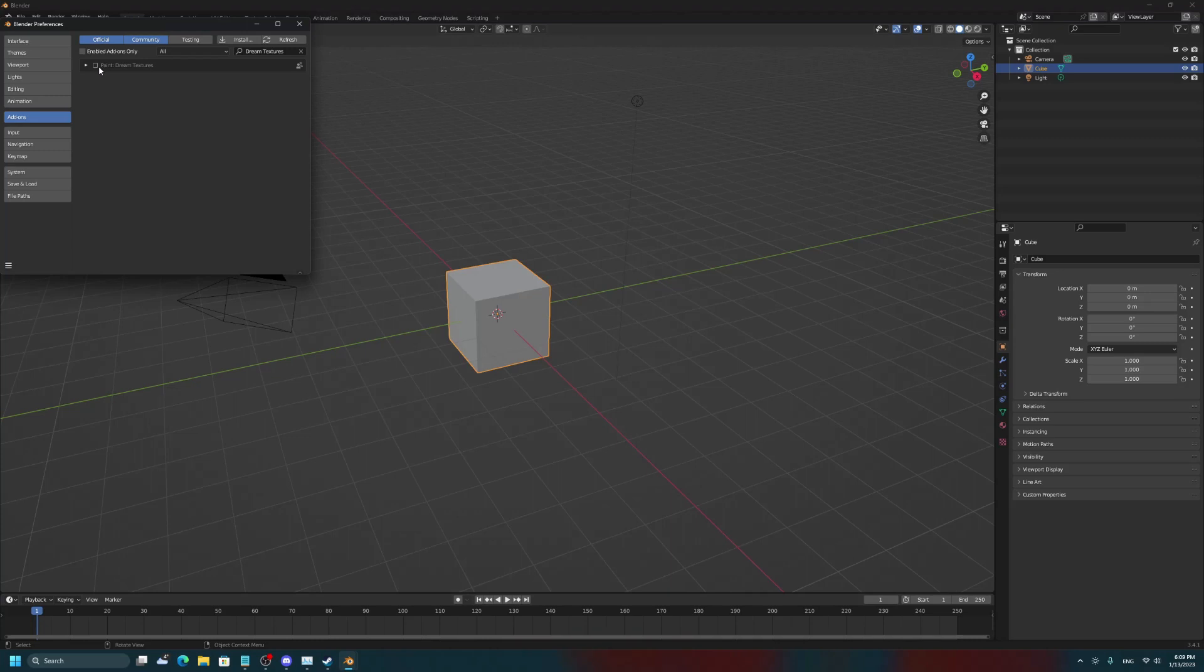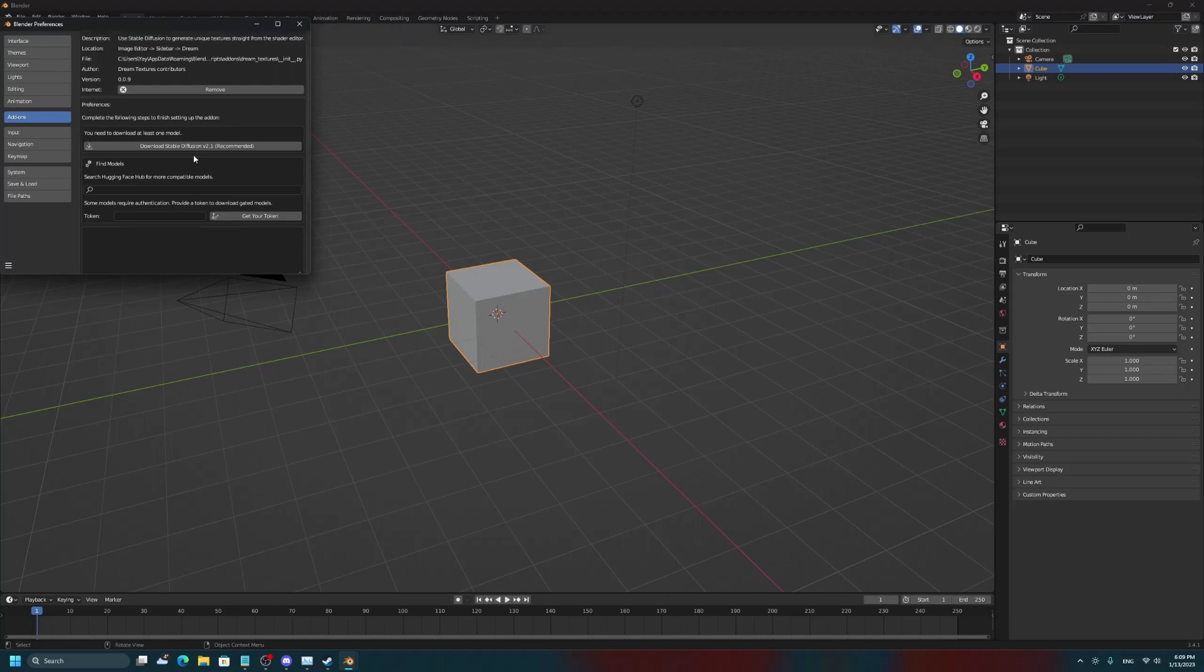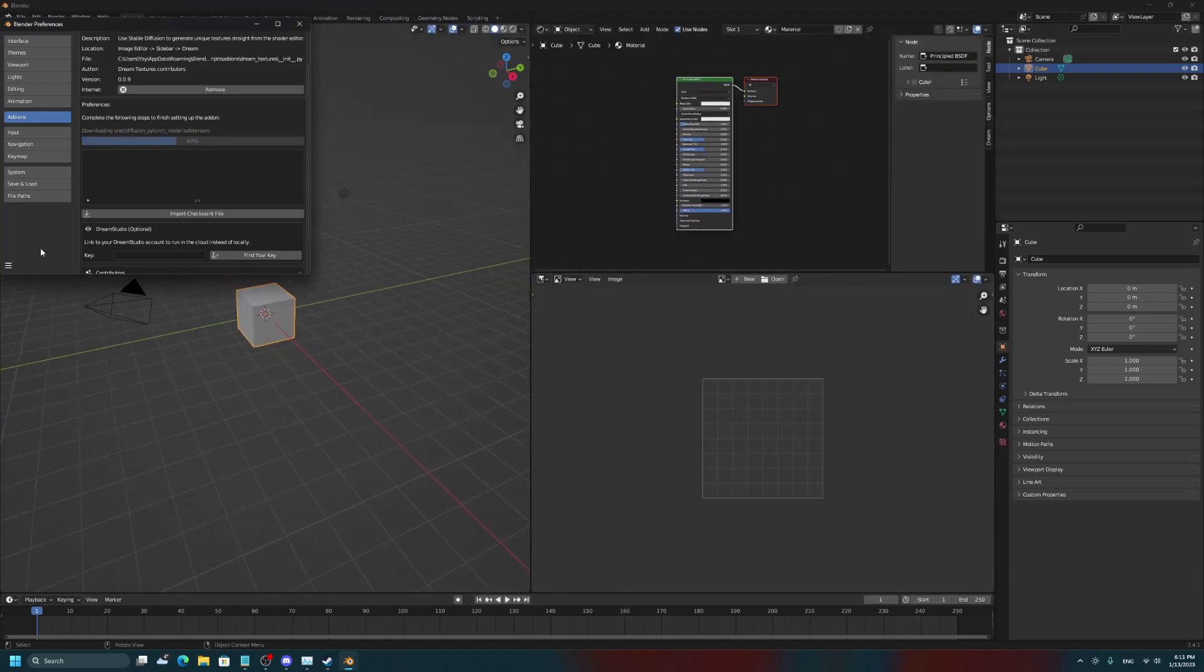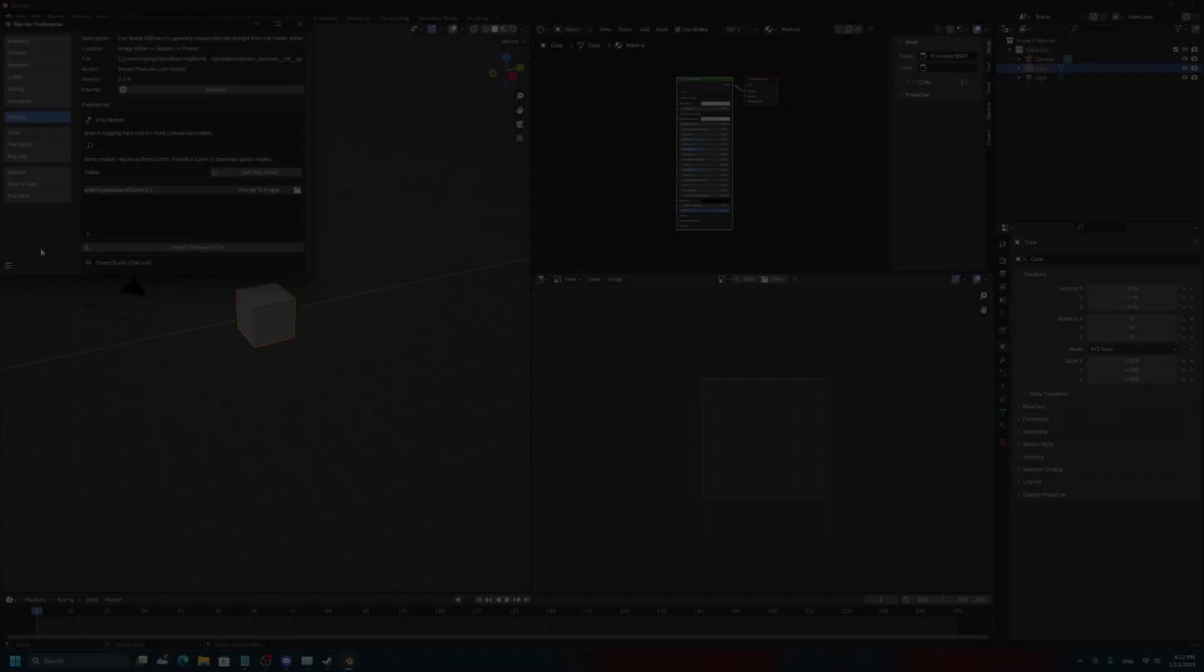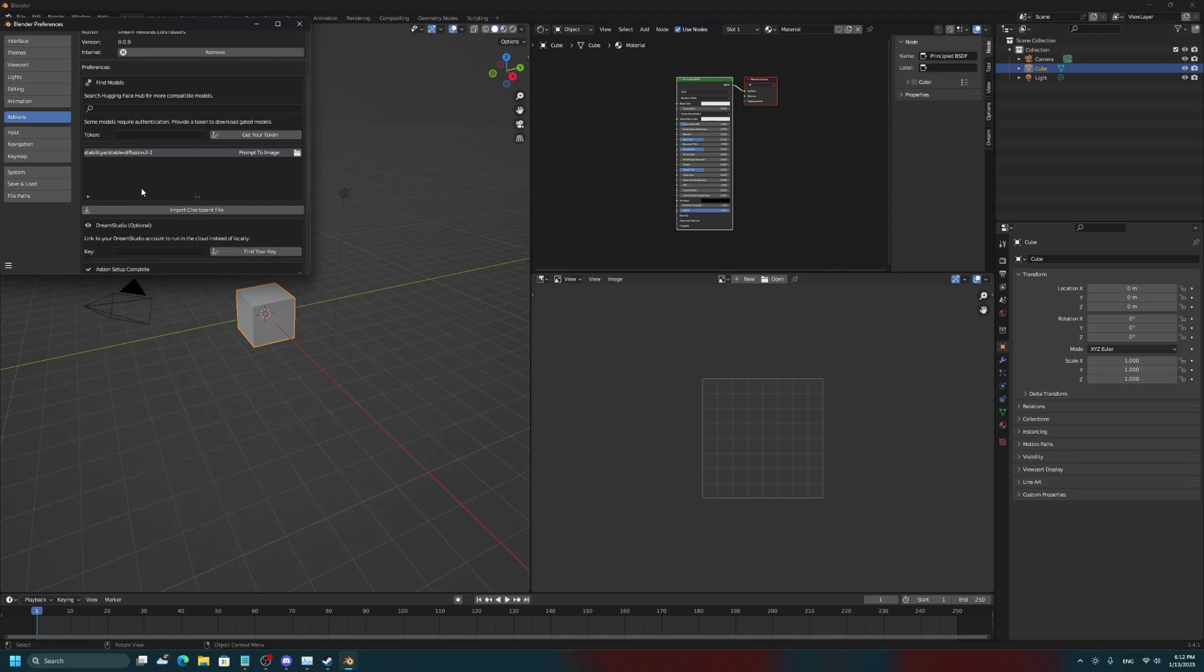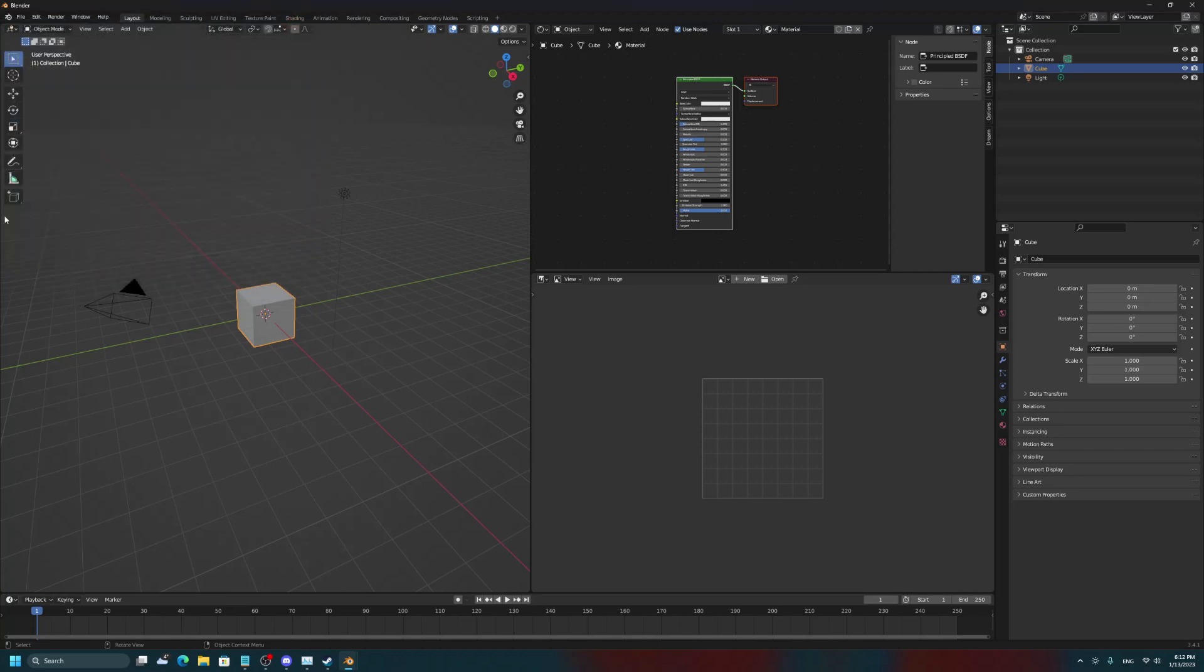Now we can enable it by checking this box, and then we can click on this drop-down arrow, and then finally, we download Stable Diffusion version 2.1, and we just let it run. Okay, now that it's finally finished, we can close out of this, we're done with this, and we can actually finally use it.